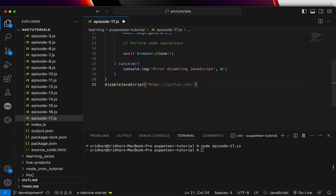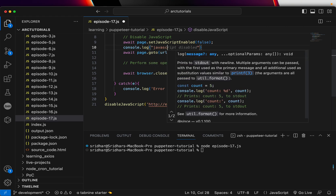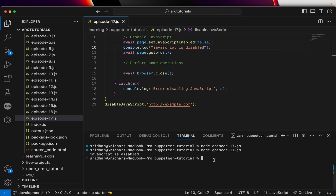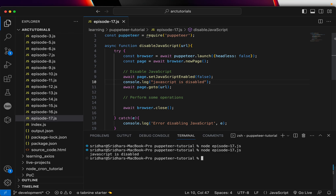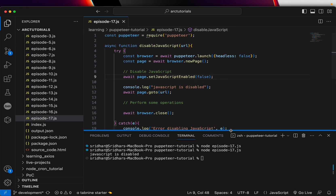We call the disableJavaScript function and pass a URL — for example, example.com. We also add a console log that says 'JavaScript is disabled'. Running it, after a moment it prints 'JavaScript is disabled'. So in any page — dev, QA, or UAT URL — you just add this one line and Puppeteer will know not to execute any JavaScript and will disable everything on that page. Pretty straightforward and simple.